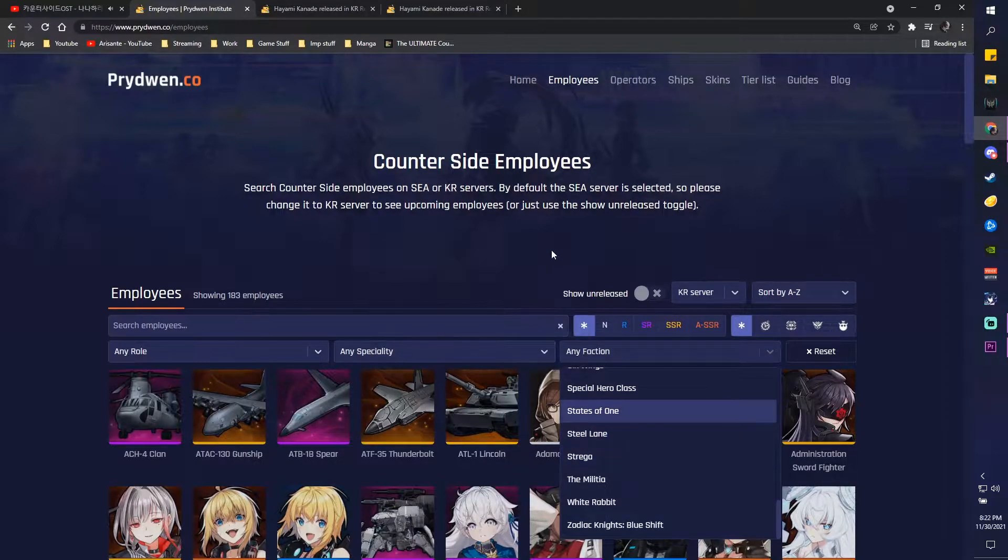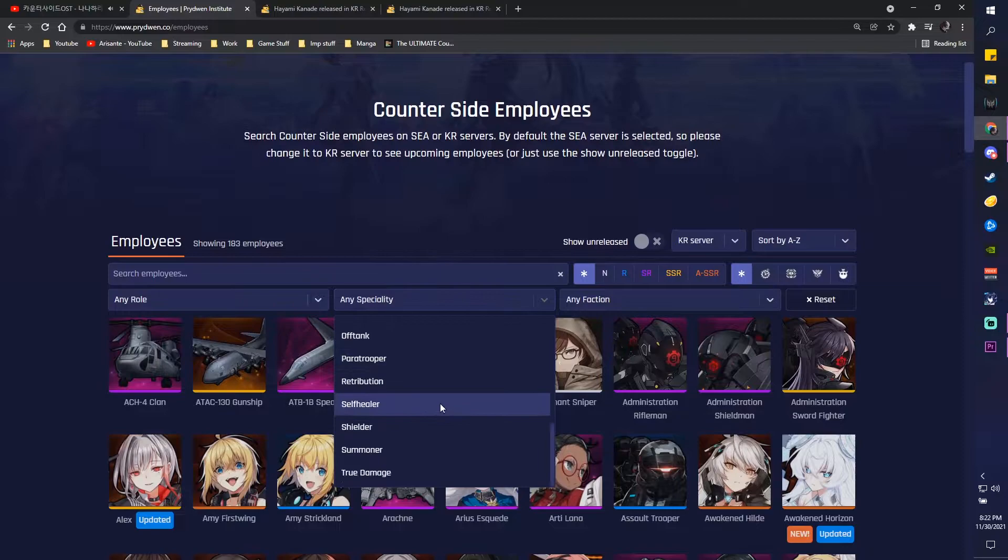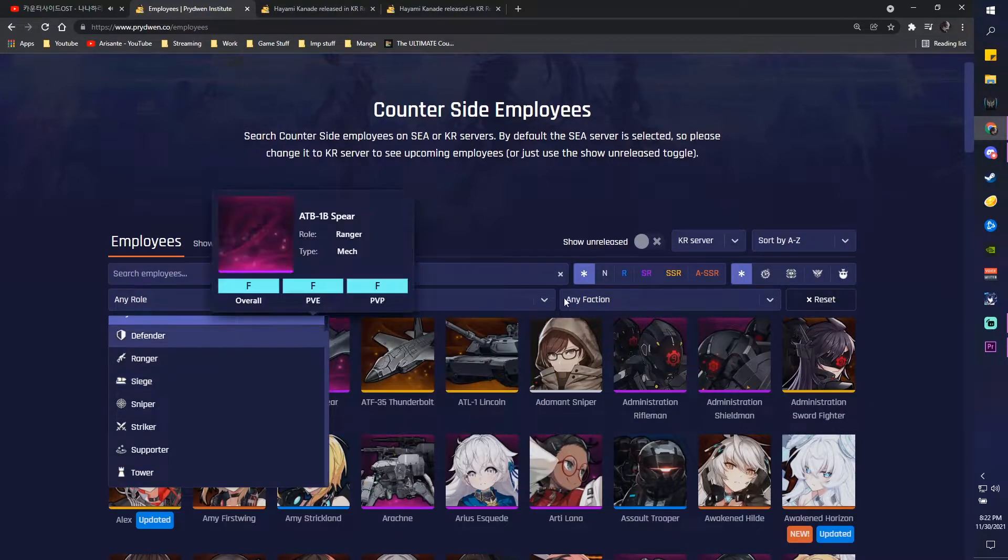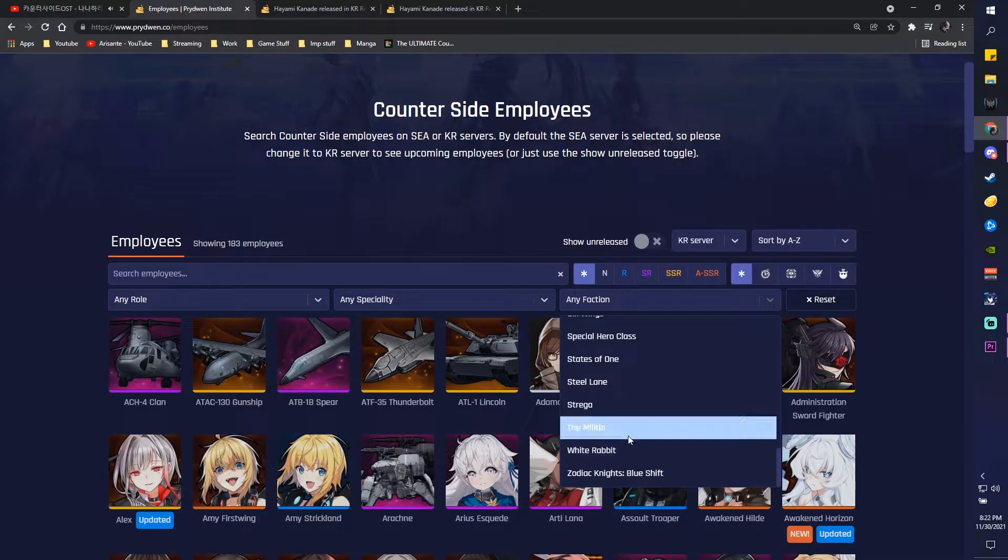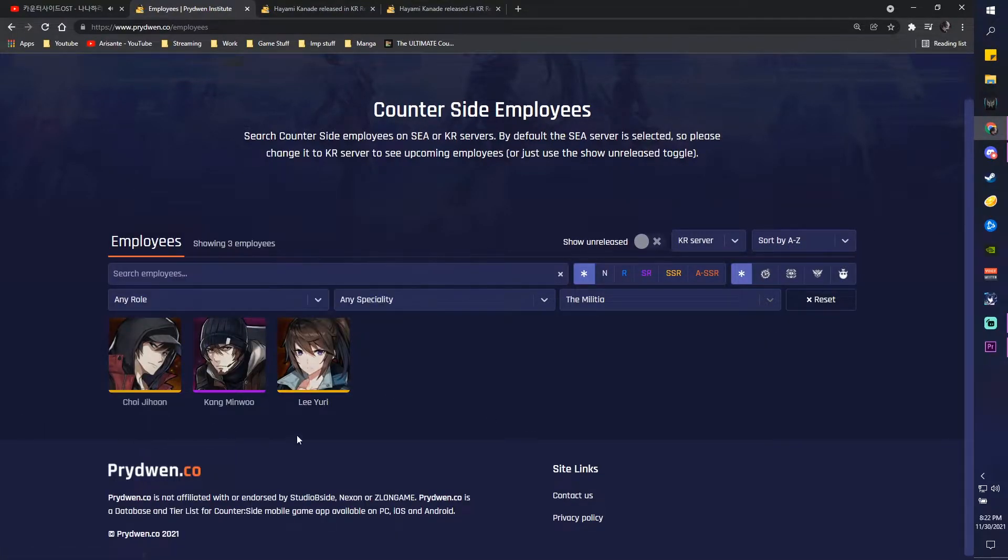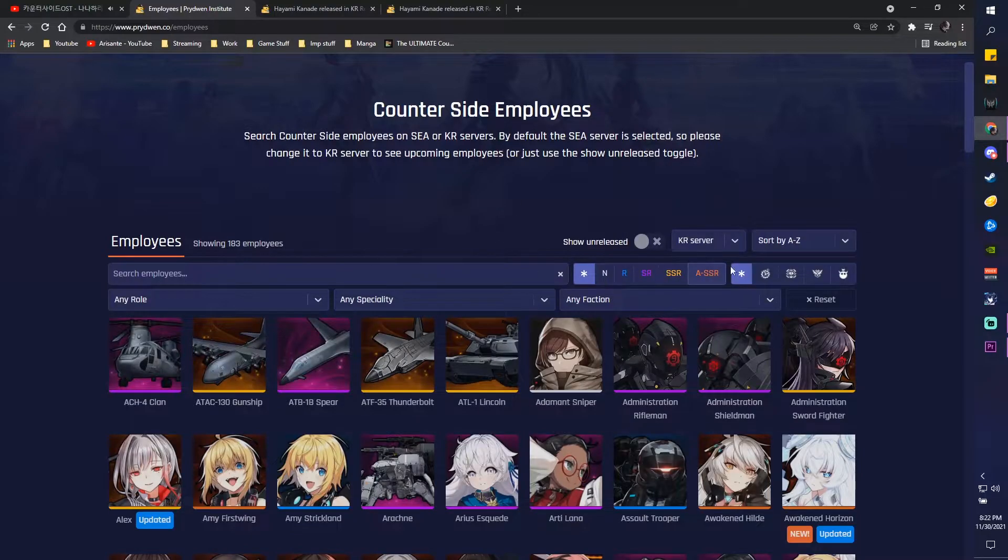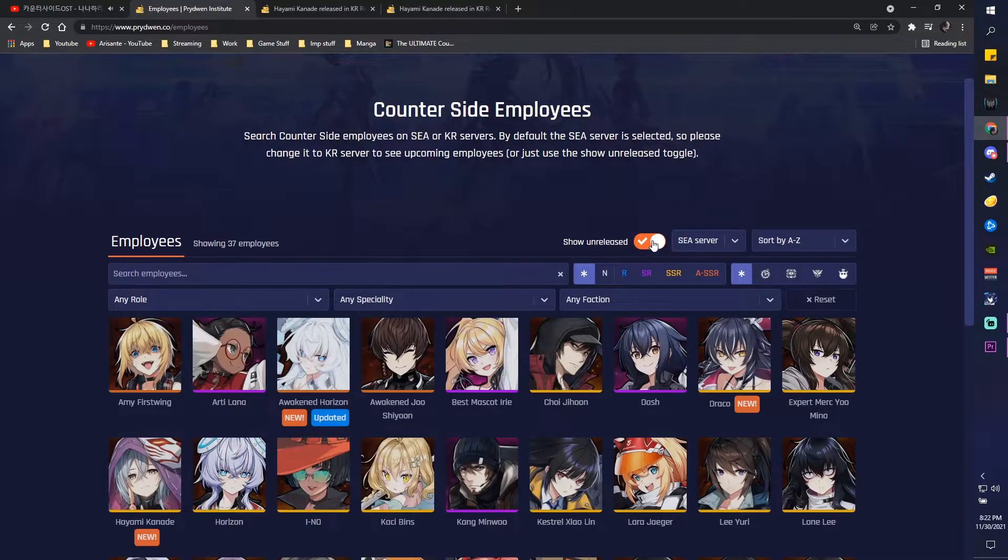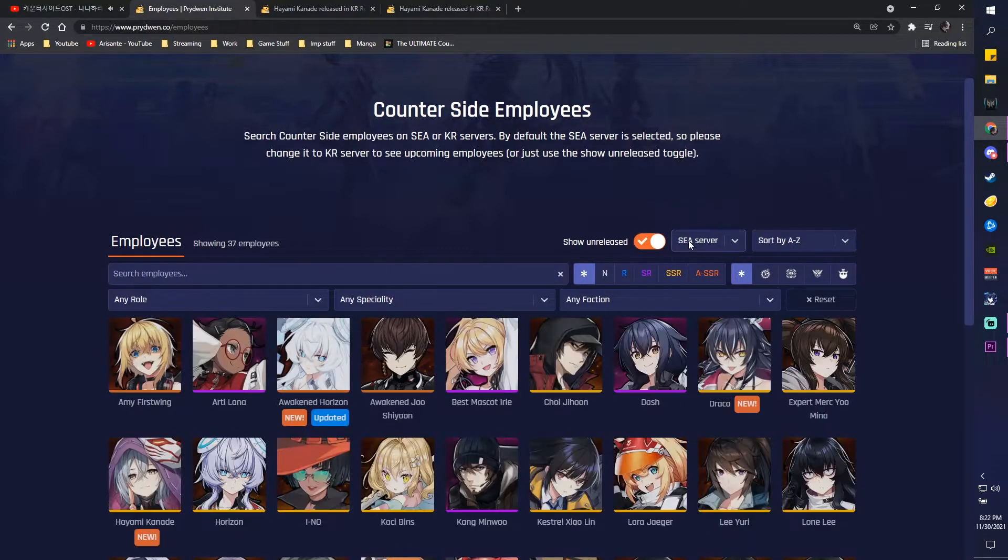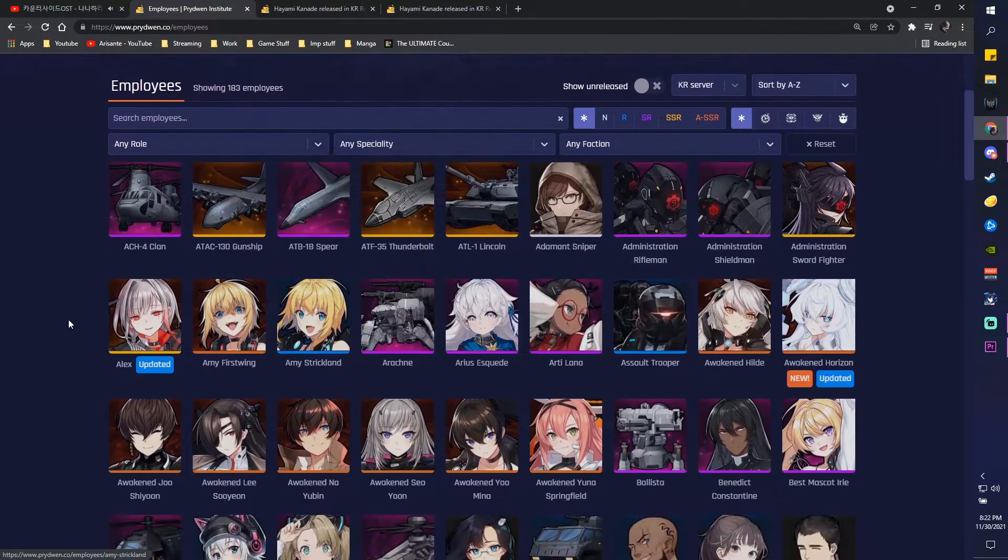So pretty nice page in terms of sorting out and filtering things. You can see specialty, you can see that they have roles obviously, and even their factions. So it's pretty interesting. So if you want to see something about the Militia, you can see Lee Yuri, Kang Min Woo, and Choi Ji Hoon here. All the stuff, reset button, and all that other stuff. You can also see 'show unreleased' if it's in a C server. So that's pretty cool.